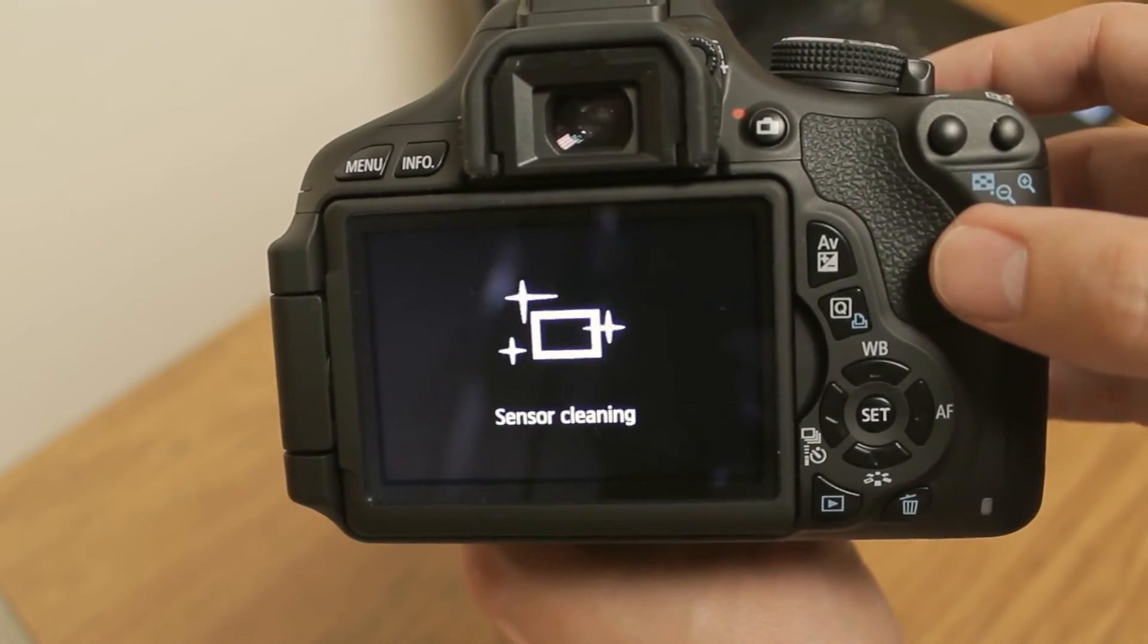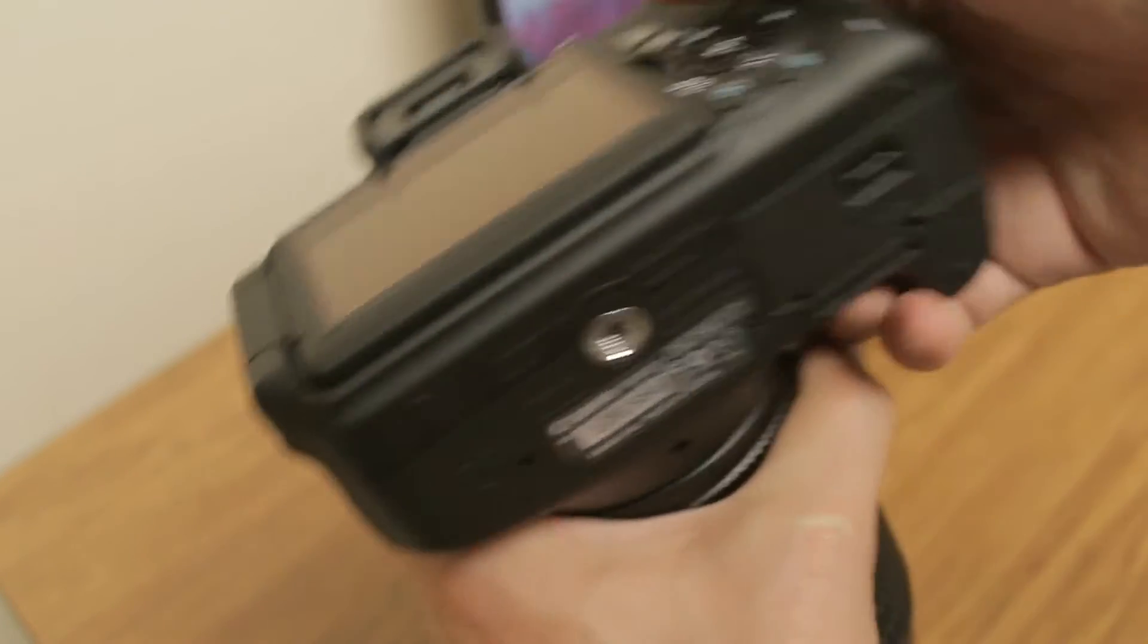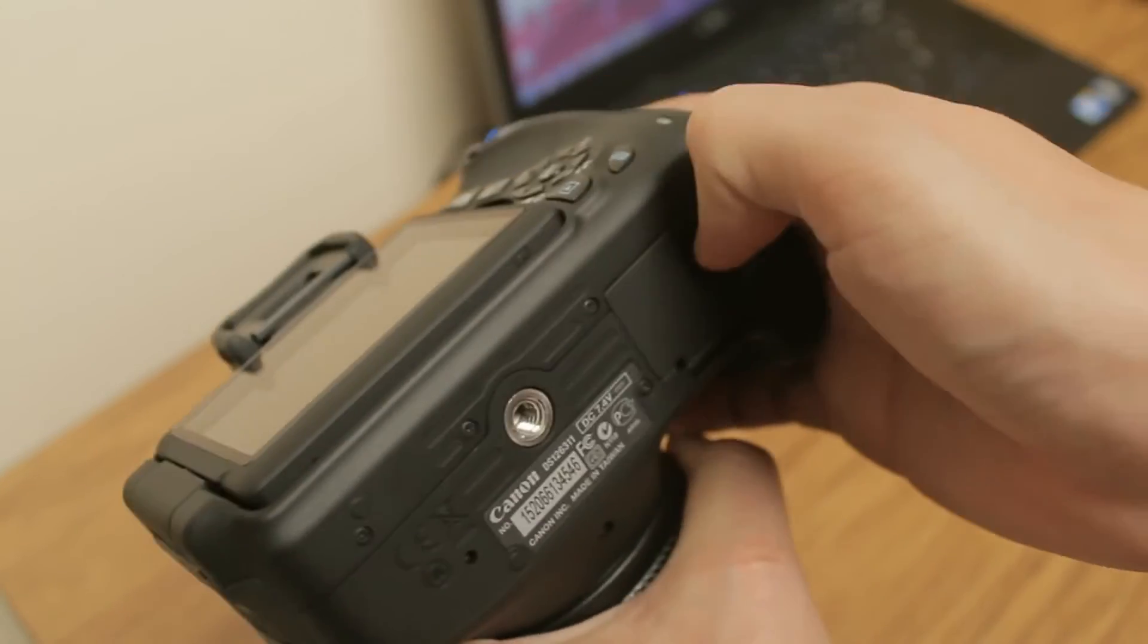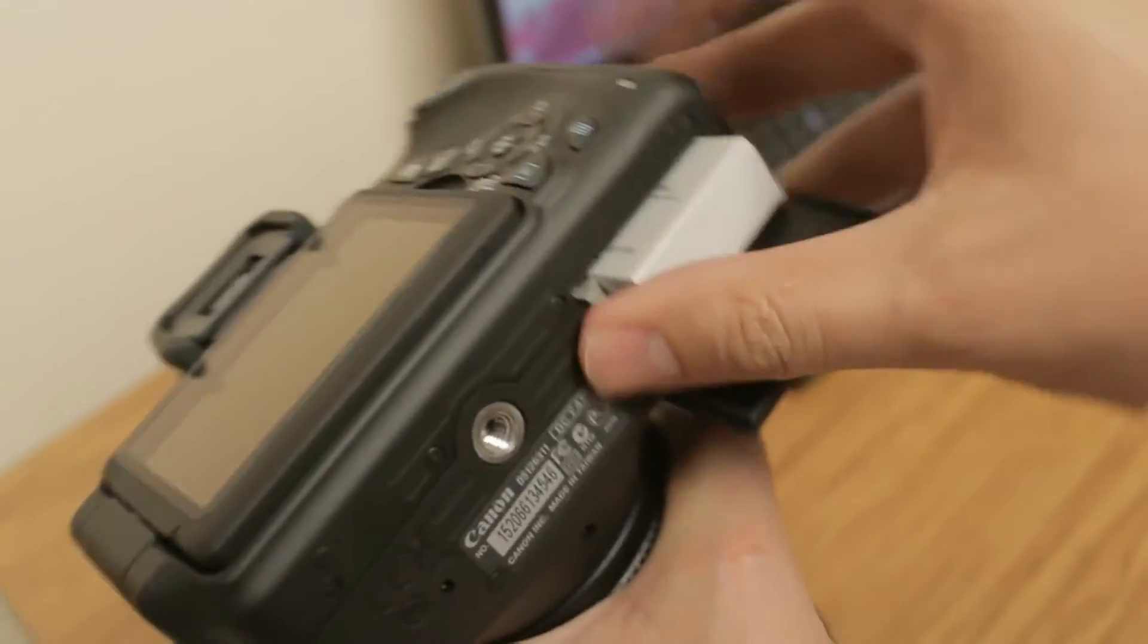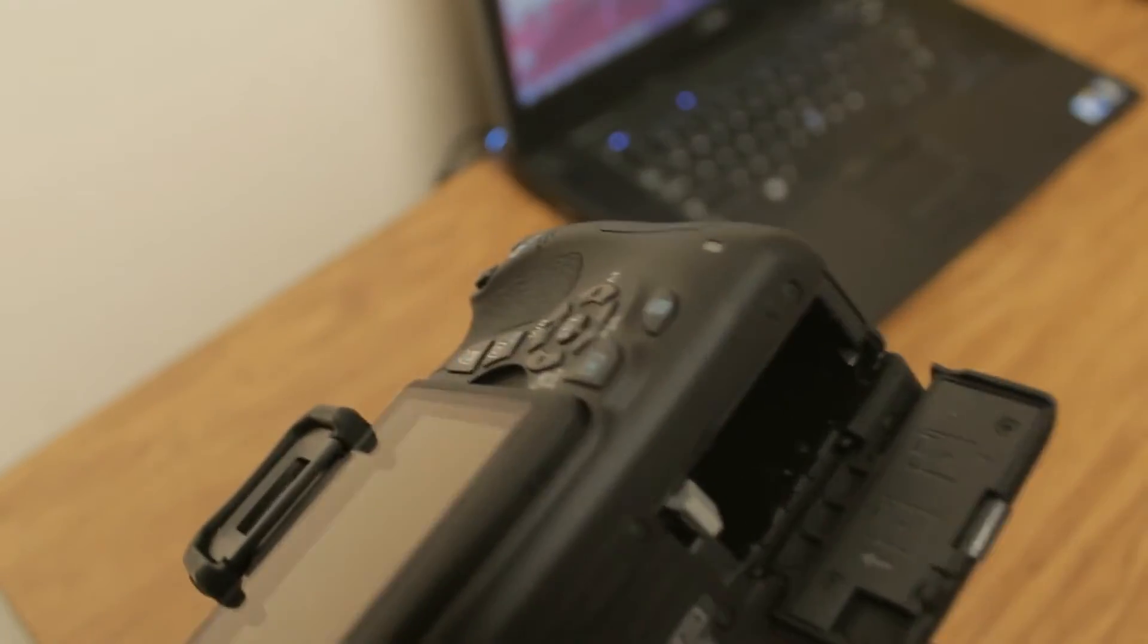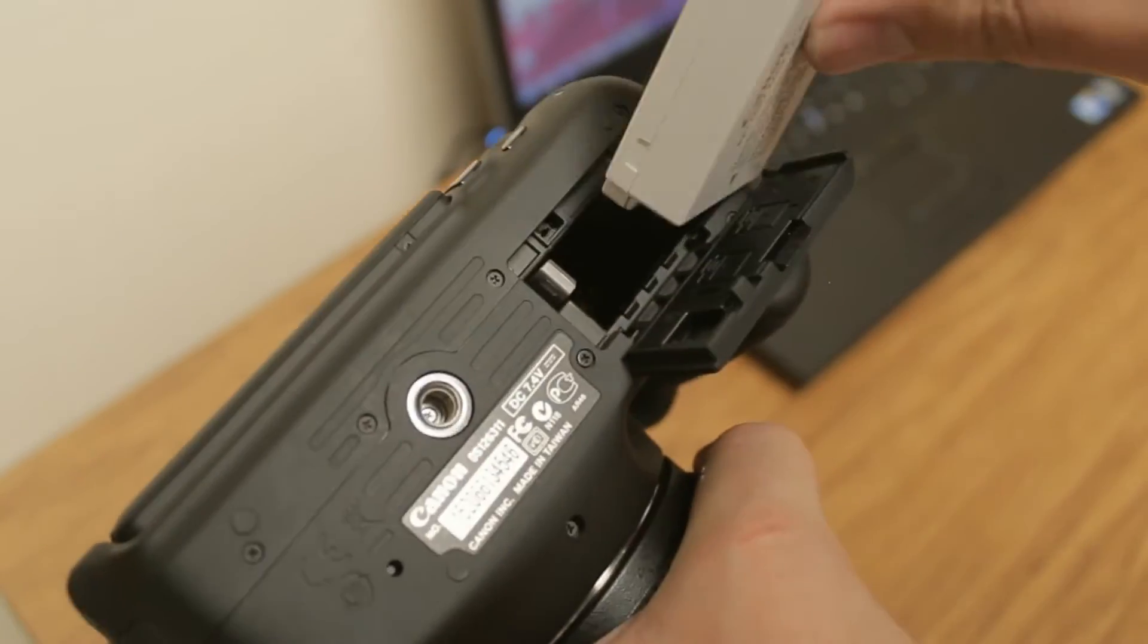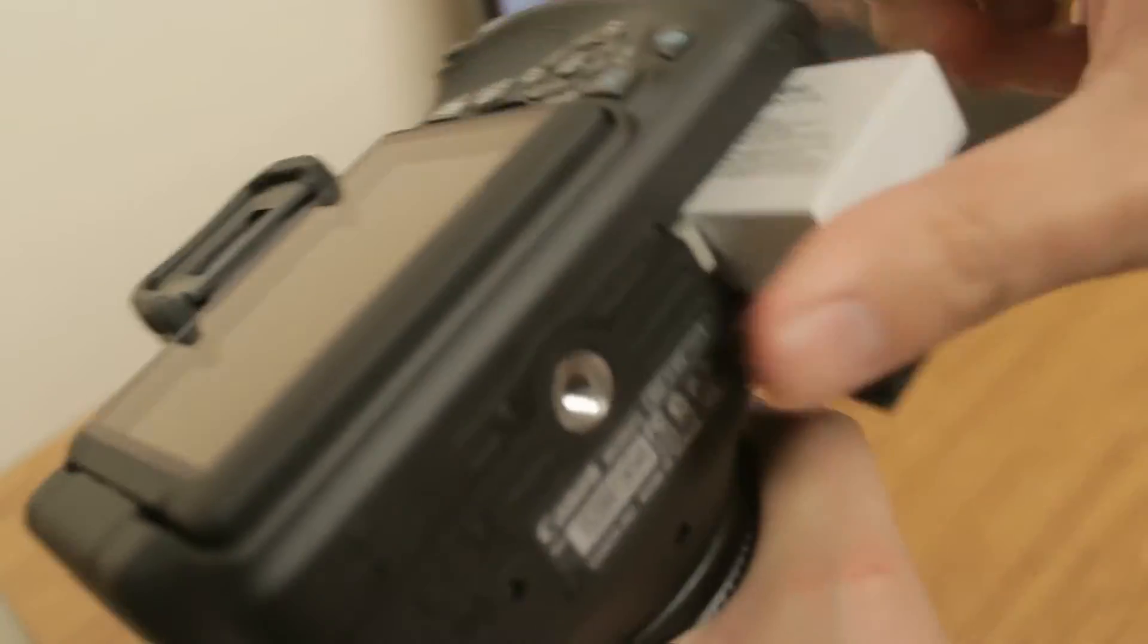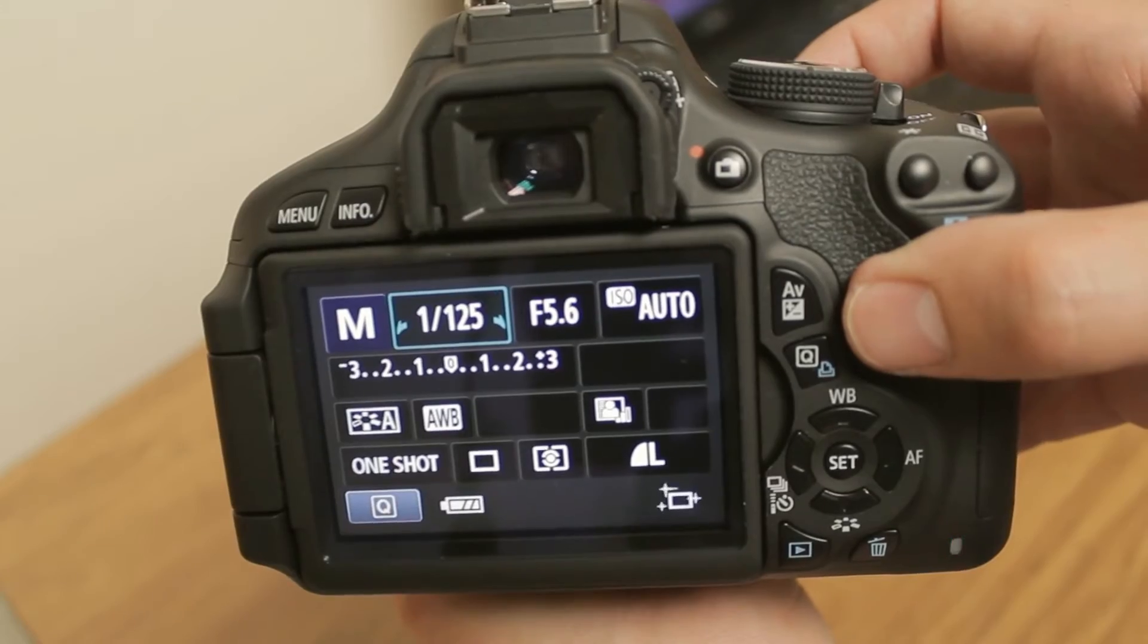Turn off the camera. Take the battery out. Put the battery back in. And turn the camera on.